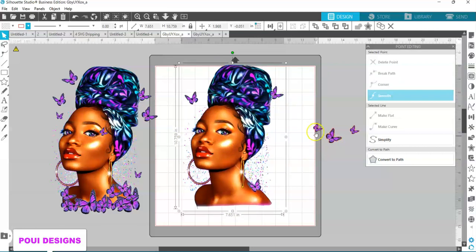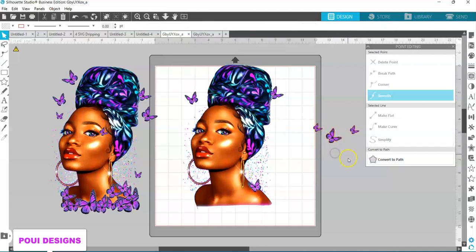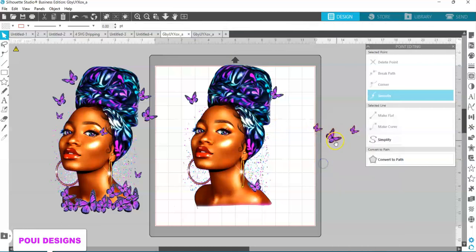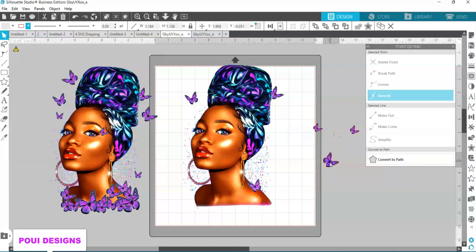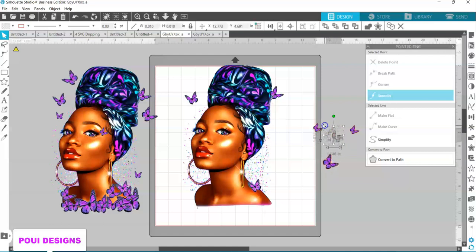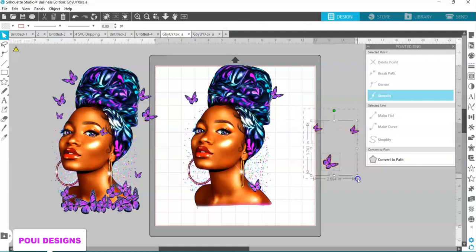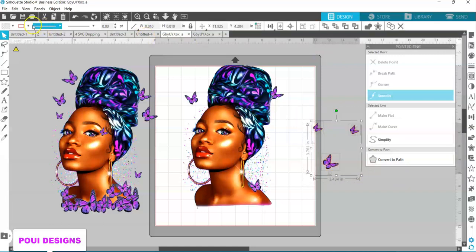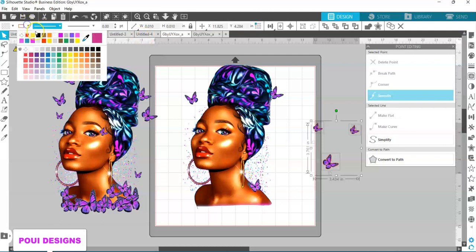These butterflies are still loose. So I will select all. If I remove it I don't lose much, so I'm going to delete this. I'm going to select all and take the red line out — the stroke.